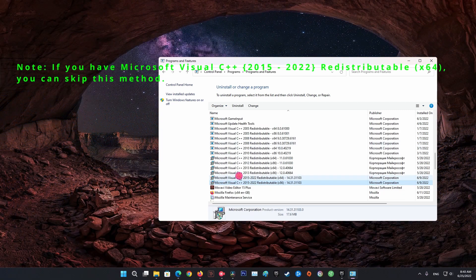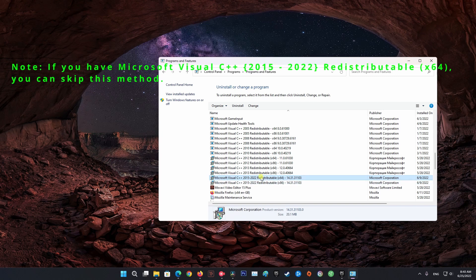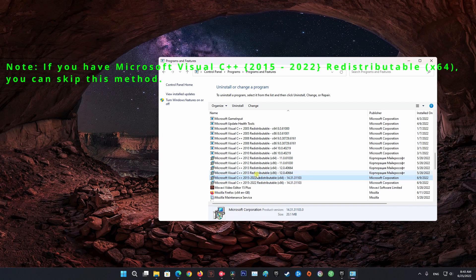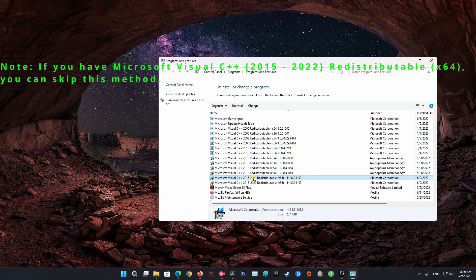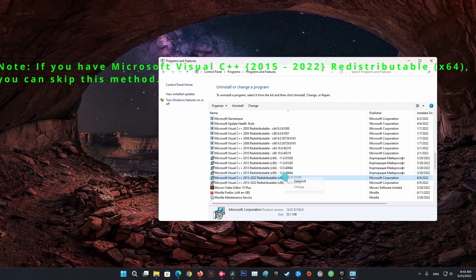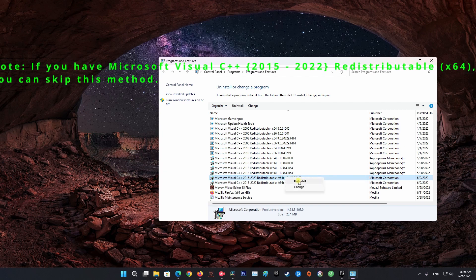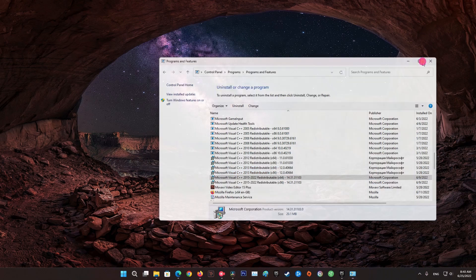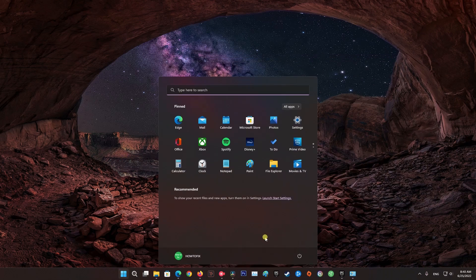Right-click on the Microsoft Visual C++ 2015-2019 Redistributable x64 and uninstall, then follow the directions on the screen. Once done, you need to restart your computer.